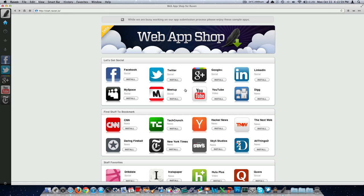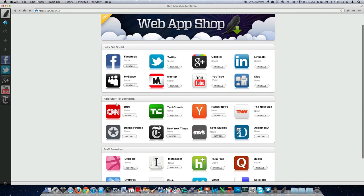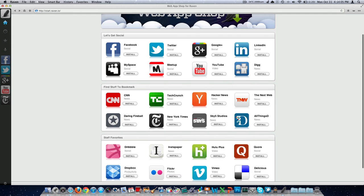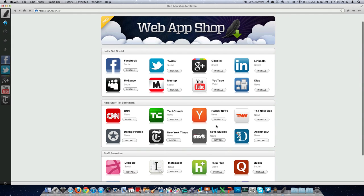It looks like they've got several social media apps. You can find stuff here to bookmark, they said that themselves. Then there's some staff favorites too, Dropbox, Flickr, Hulu. So I went ahead and installed YouTube, Google+, the New York Times application, Twitter, and Facebook.